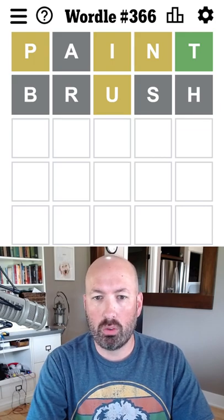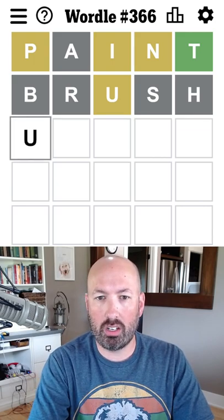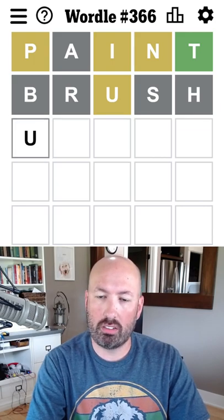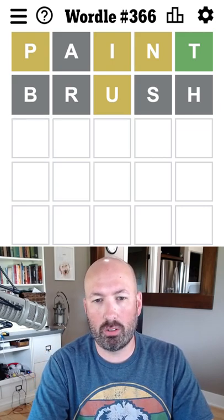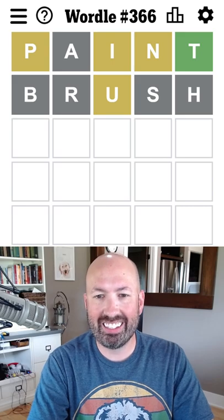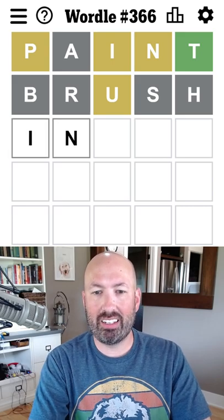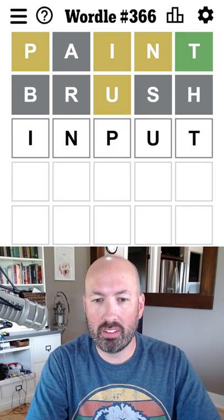So we just, uh, unpit? No. Input. Input, there we go.